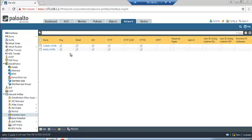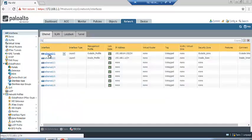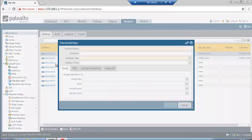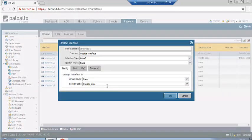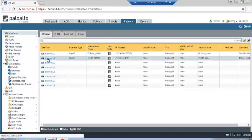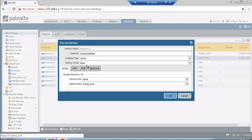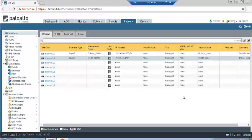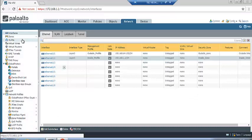The management interface was already created earlier. Go back to interface ethernet1/1 and confirm the zone is automatically selected. Check the inside interface zone assignment as well. We have created the interfaces, zones, and management interface. Now we will create a virtual router.